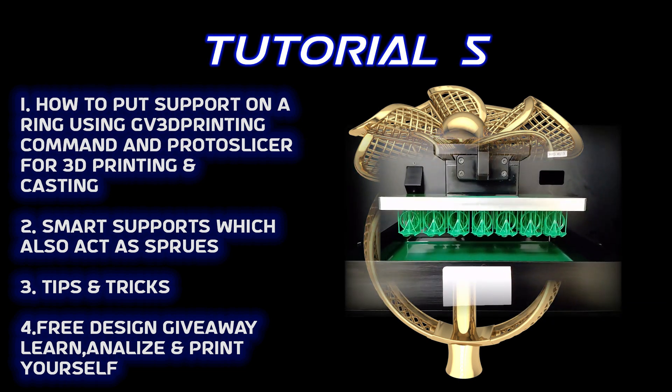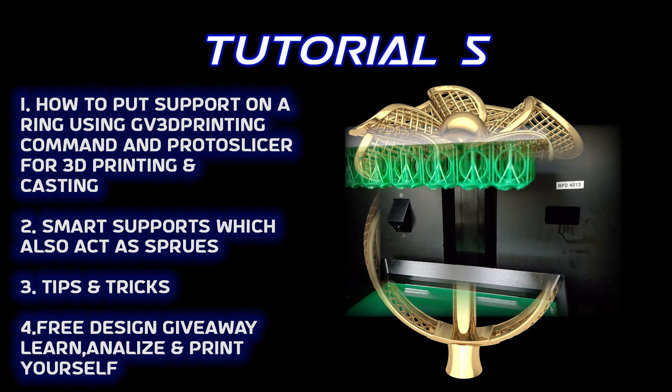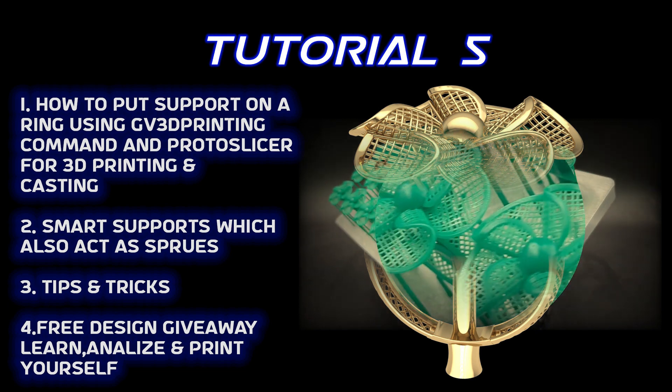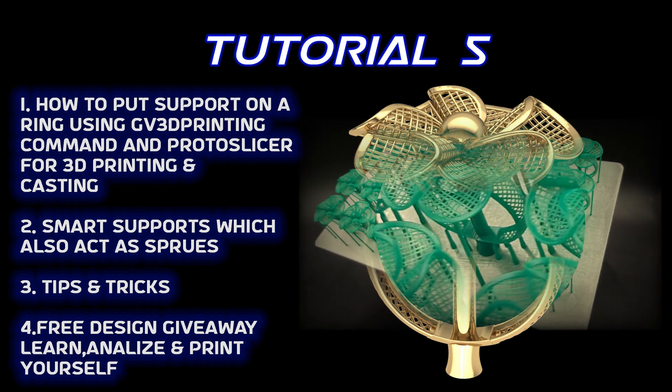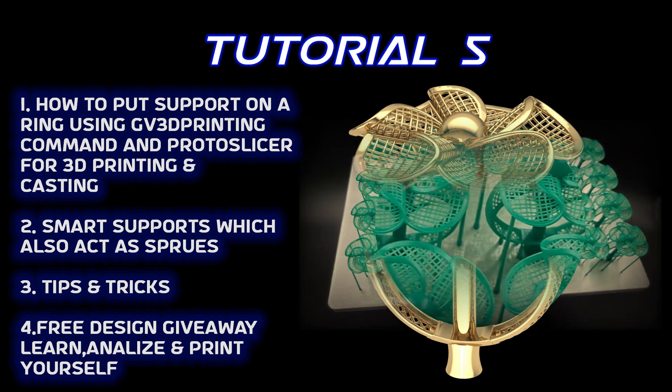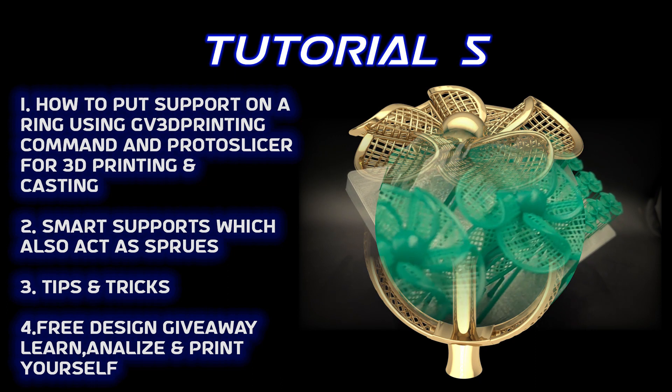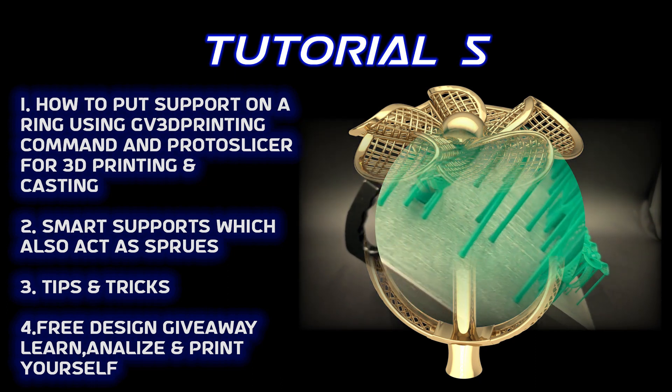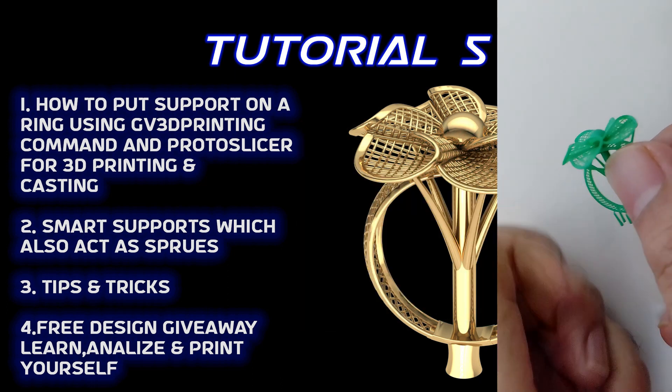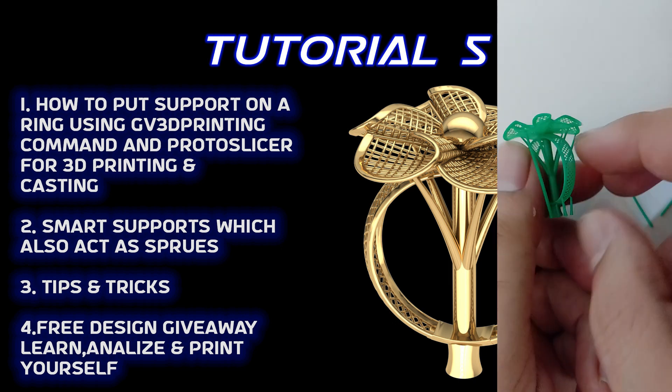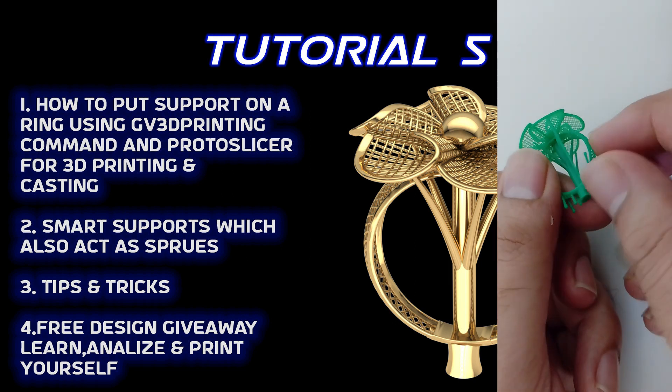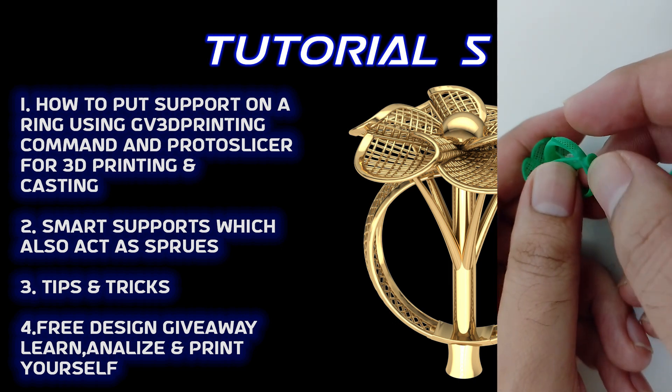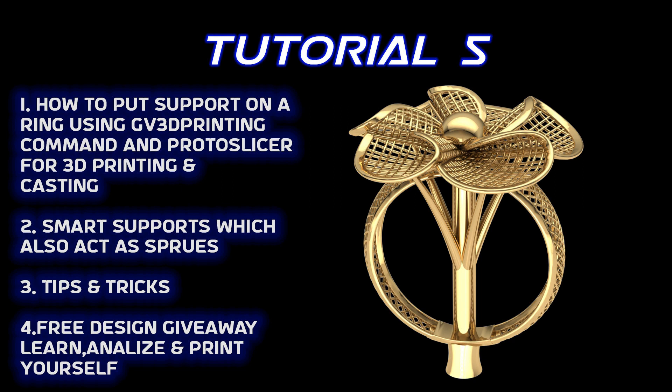This saves a lot of time and is quite user-friendly. Secondly, as we always do, we're going to use the sprues as supports. And at the end of the tutorial, as we always do, we are going to give you the design for free with support so you can test, print, and analyze yourself.